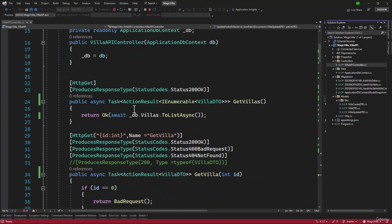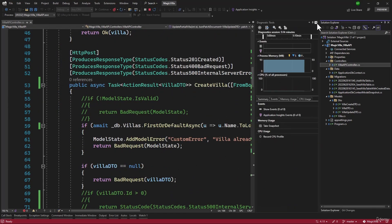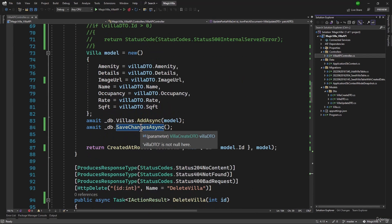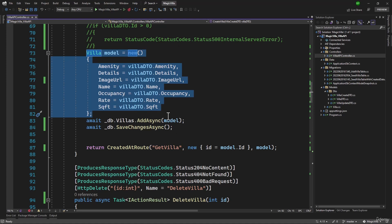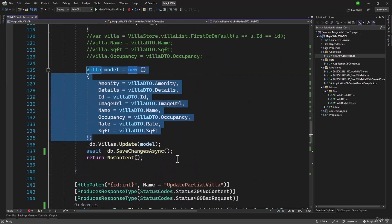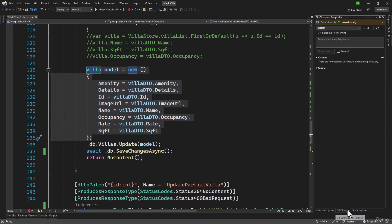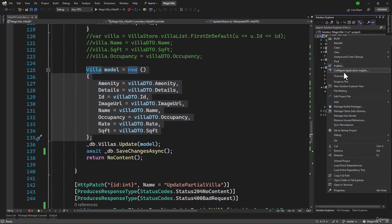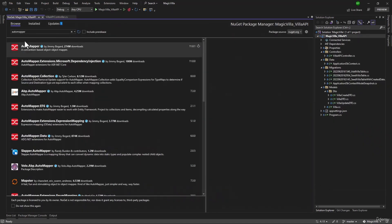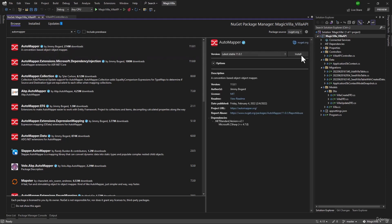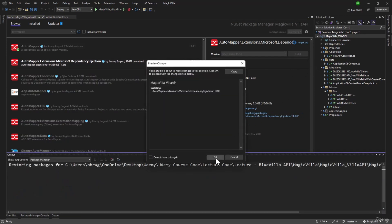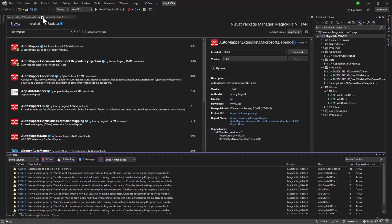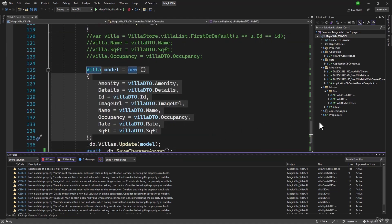Our VillaAPI controller is looking good. But when we have to convert from one object to another — right now we have like seven or eight properties. What if we have 50 properties? That will start getting super ugly and annoying to convert all of them in multiple places. For that we have something called AutoMapper. To install that we will have to install the NuGet package. We will search for AutoMapper and install it, as well as install the dependency injection package so we can inject AutoMapper and use it in our application. Those two packages have been installed.